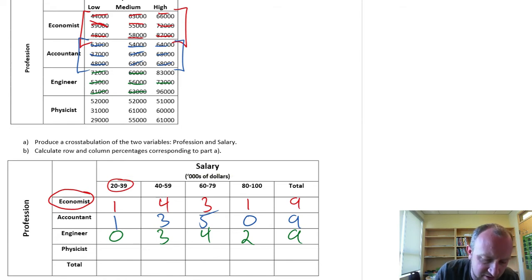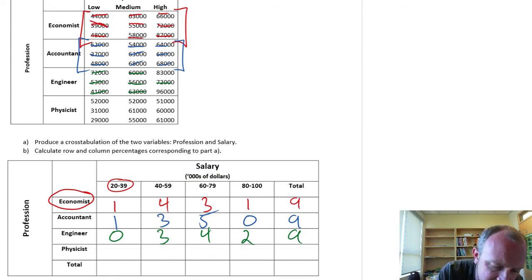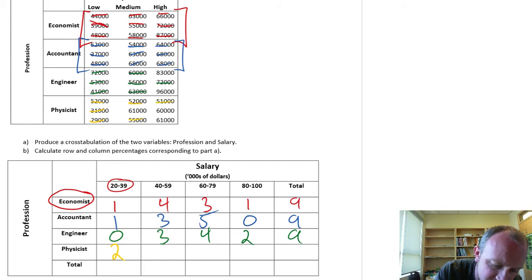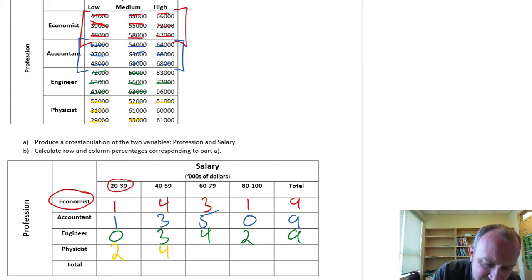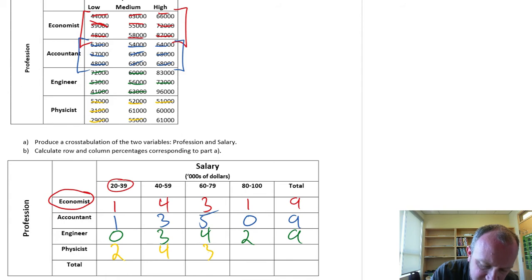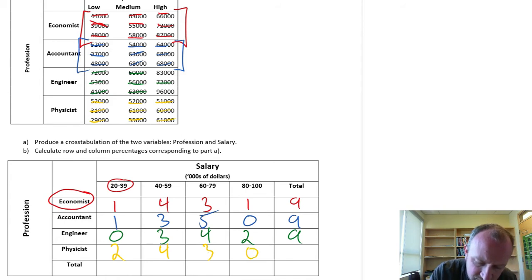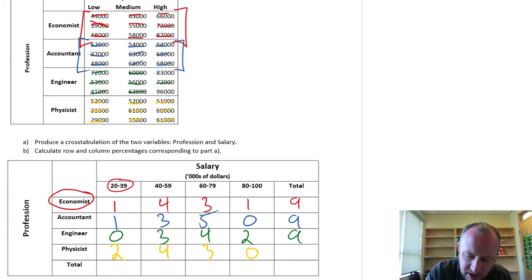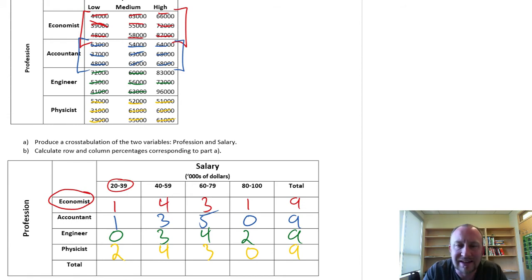Last but not least, physicists. Between 20 and 39,000 — 2. Between 40 and 59,000 — 4. Between 60 and 79,000 — the last 3, and none making over 80,000. So there's our total of 9 observations again.